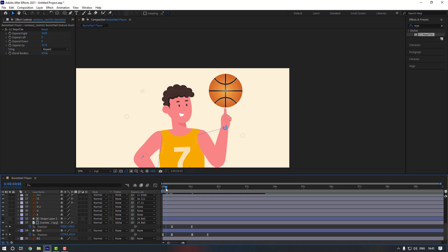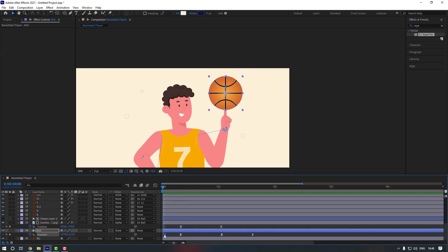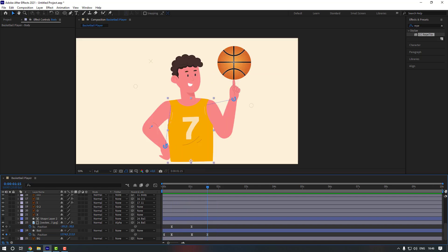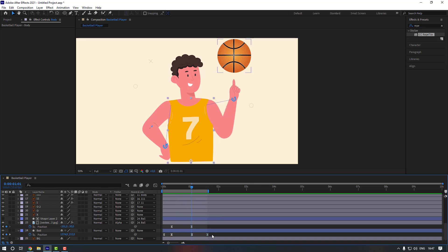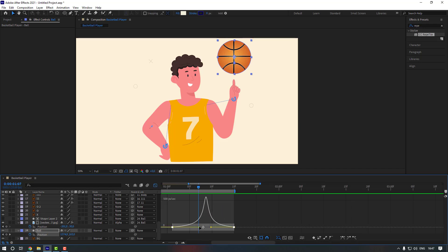Let's check it again. Select the ball layers, select the first keyframe, and move it to the right. Let's set the work area and check it. Now select the last two keyframes, open the graph editor, and adjust the graph like this.